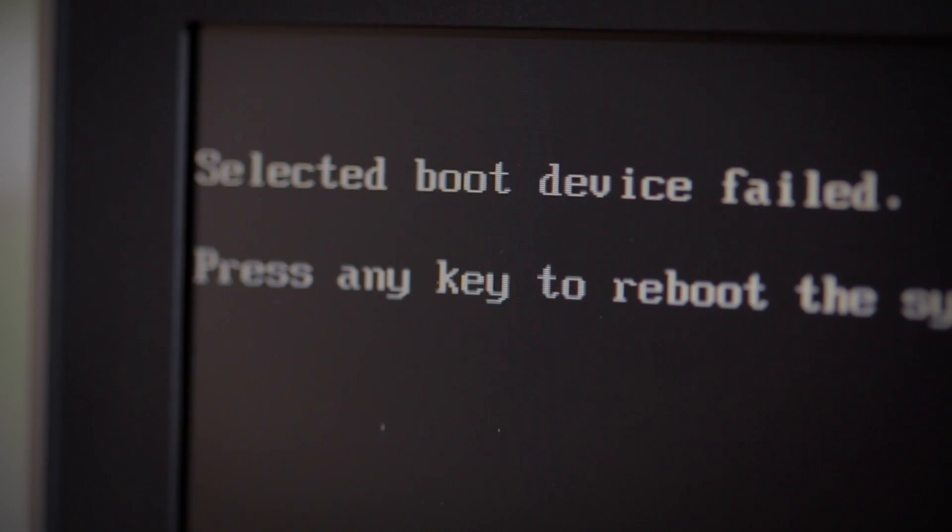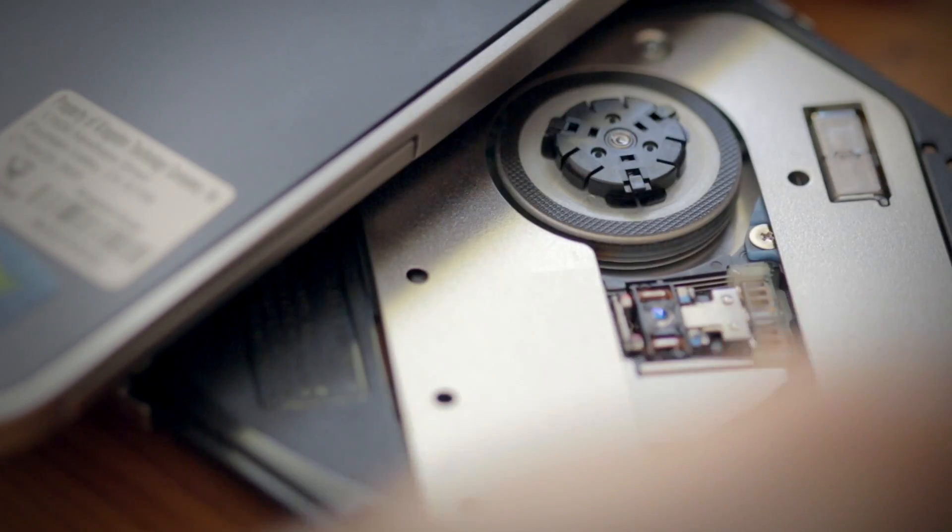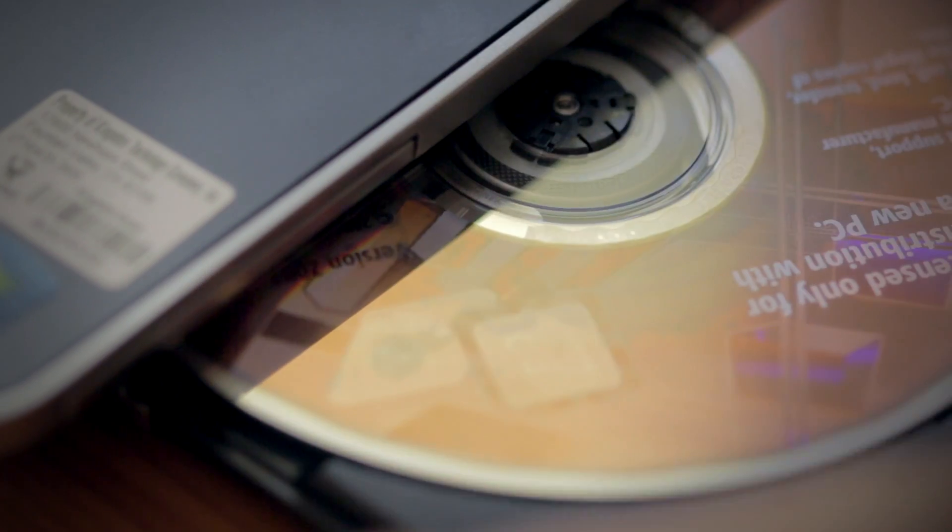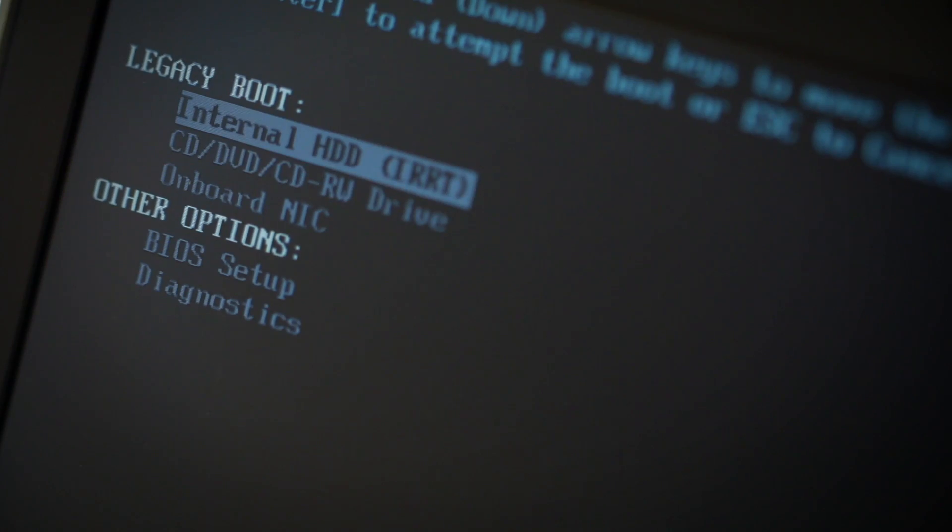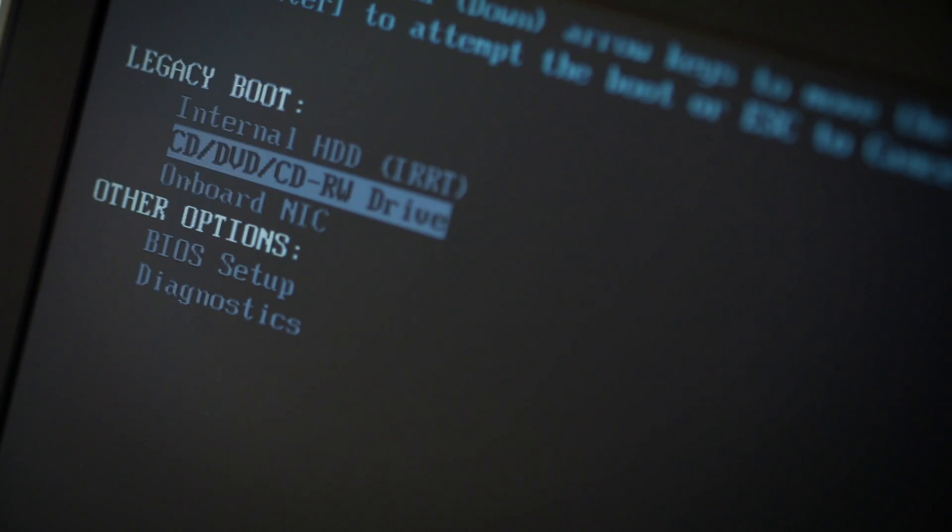You may be alerted that there's no operating system. Just insert the original install disks that came with the computer and restart again and boot from the CD-ROM. Just follow the prompts to install the operating system and restore from a backup.